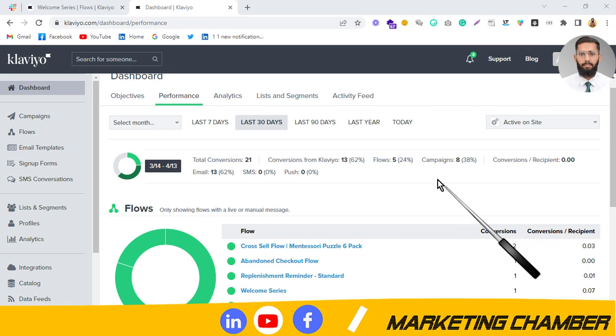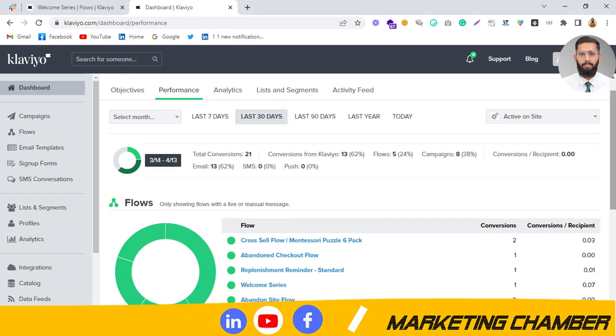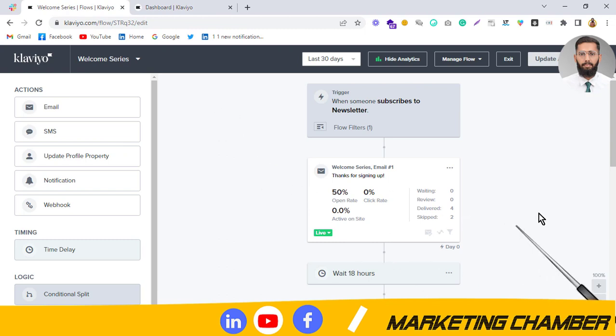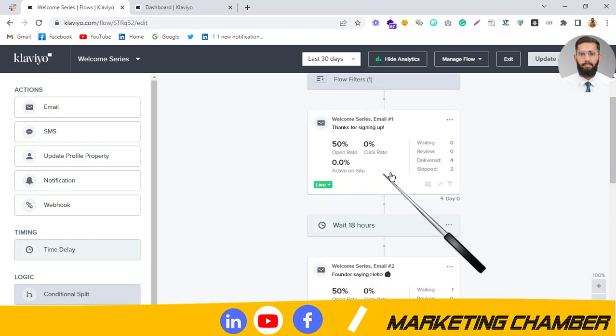Assalamu alaikum, my name is Ali Raza and welcome to my YouTube channel Marketing Chamber. Today I'm going to discuss an issue that most marketers face - they cannot see the revenue in the flows. Here you can see there is no revenue option available in the flows.